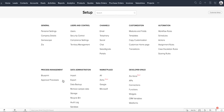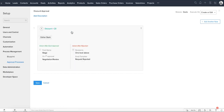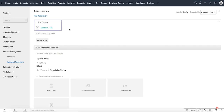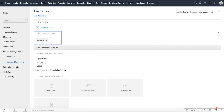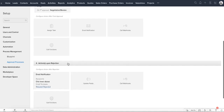Approval process is another useful feature that helps you automate the submission of records for approval. For example, you want an approval from the manager for increasing the discount for a customer or extending the purchase license of a product. By setting up the right criteria in the approval process, you can make it easy to get your manager's approval. Follow-up actions can also be set up that can be executed when the request is approved or rejected.